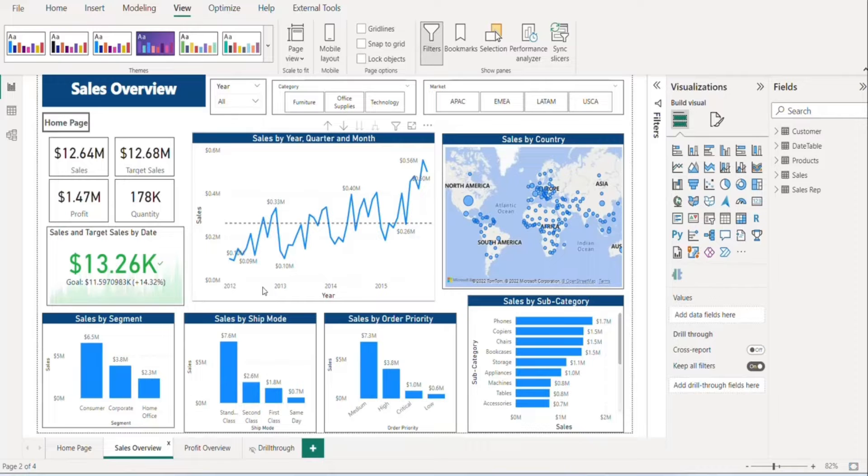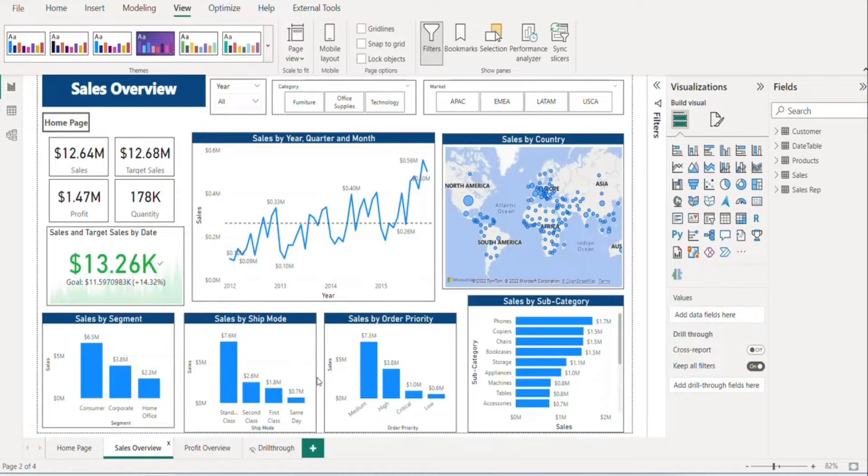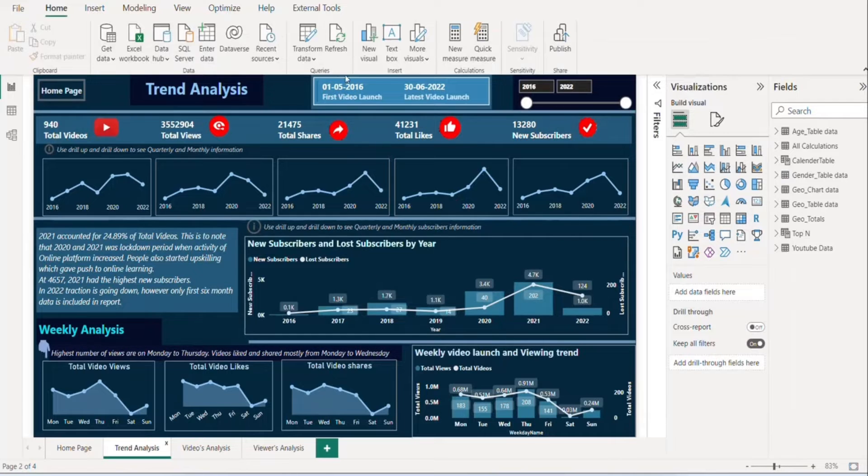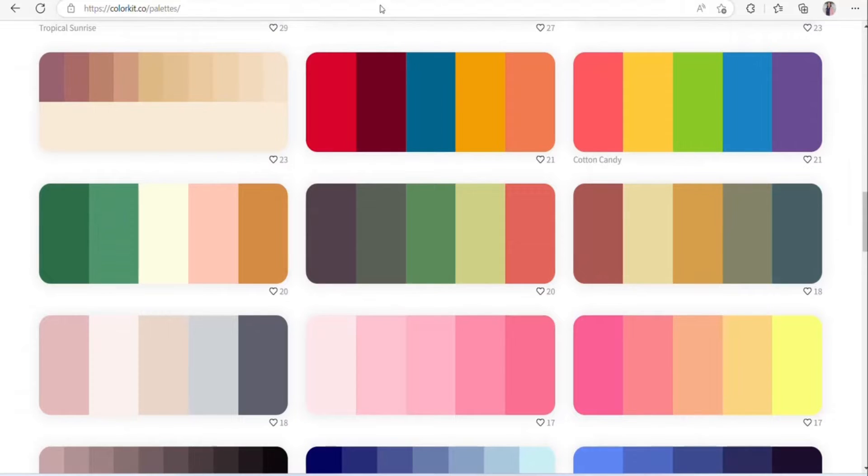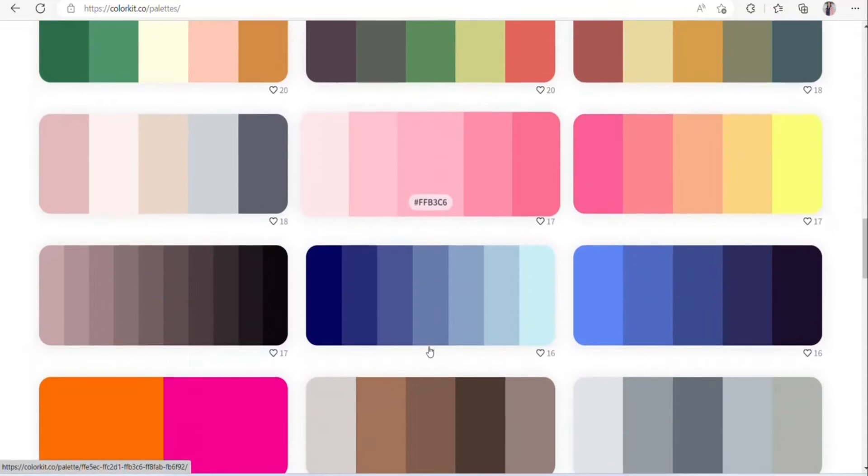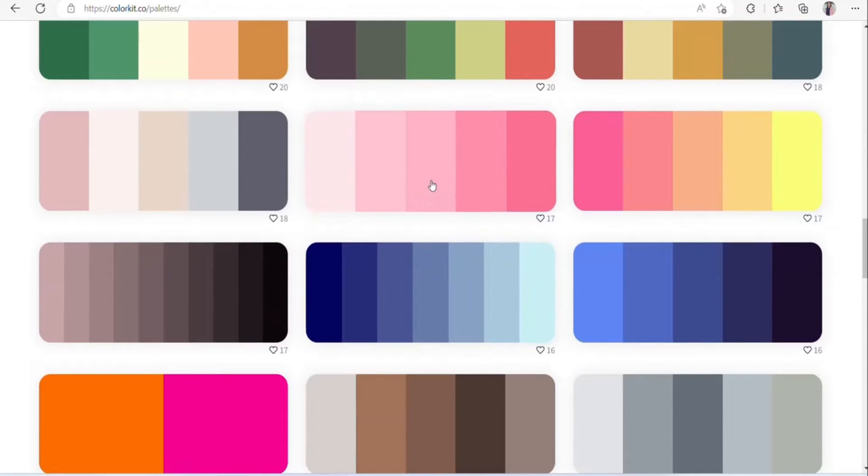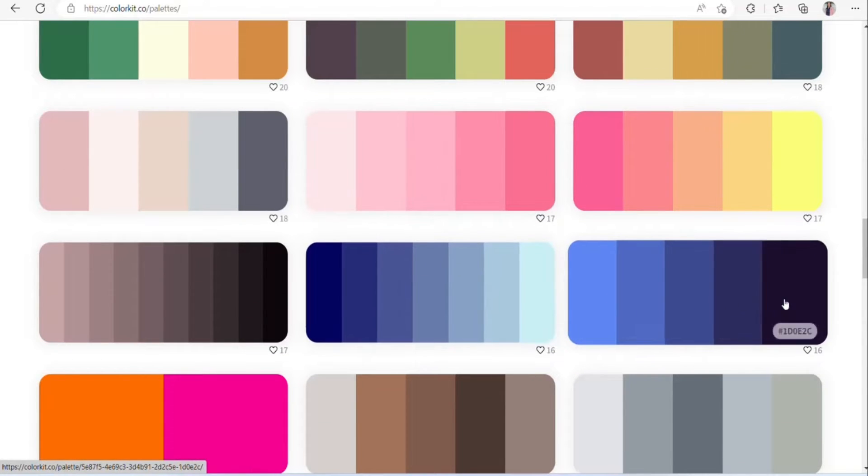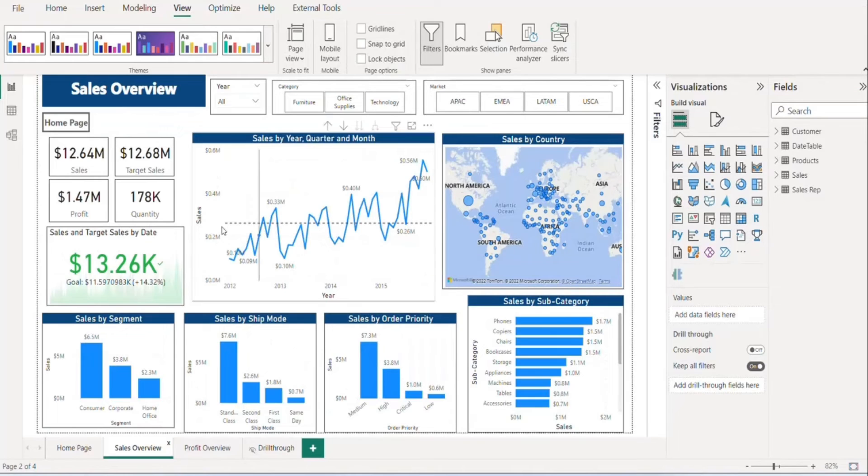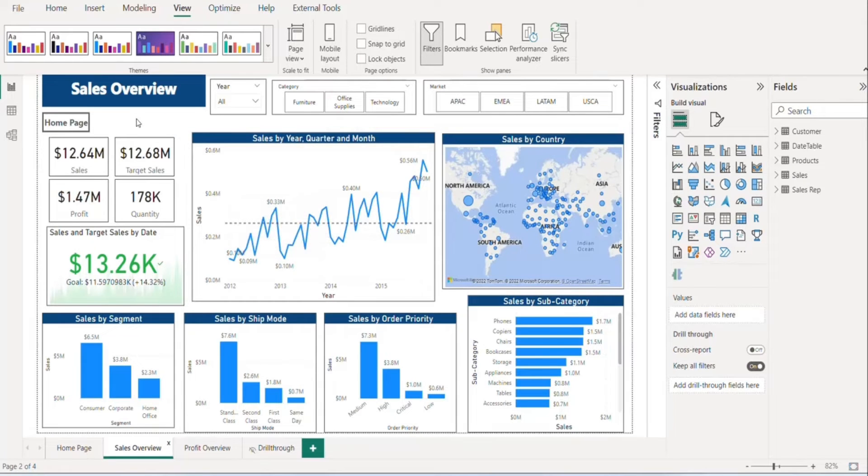websites which will help you in choosing the right color. So let's use one of these websites. You can see we have so many color combinations and all hex codes are here. This is a simple report and we